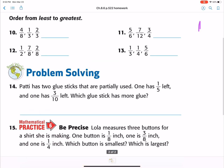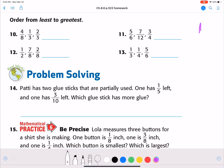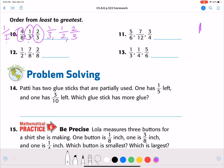Now we're going to order from least to greatest. We've got four eighths, one third, and two thirds. Well, four eighths I know is very close to half, so now I have basically all benchmark fractions: half, one third, two thirds. I know one third is the smallest, then comes half, and two thirds is the closest to a whole. So from least to greatest, it's one third, one half, two thirds.